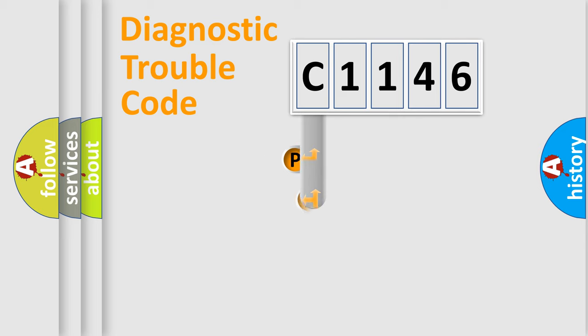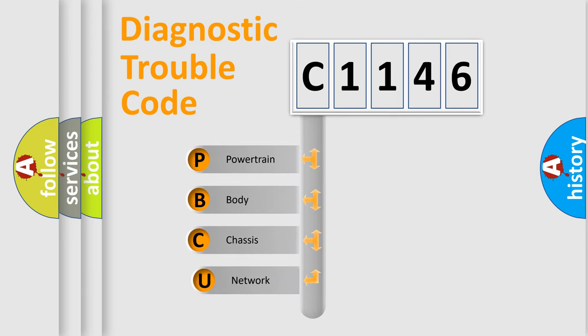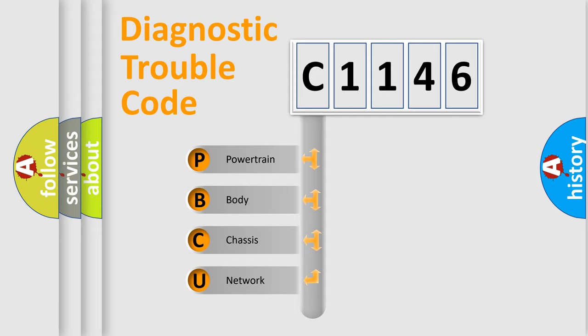First, let's look at the history of diagnostic fault code composition according to the OBD2 protocol, which is unified for all automakers since 2000. We divide the electric system of automobile into four basic units.